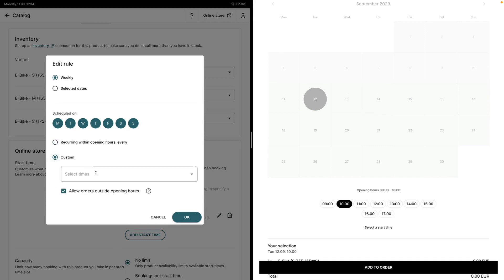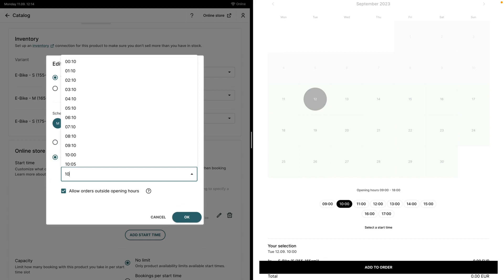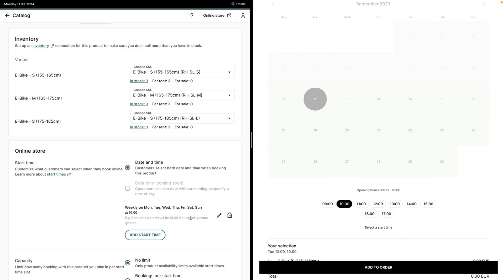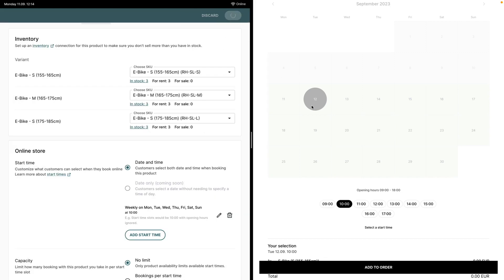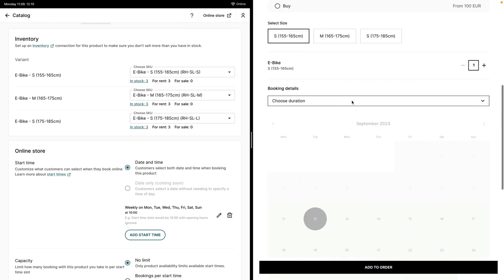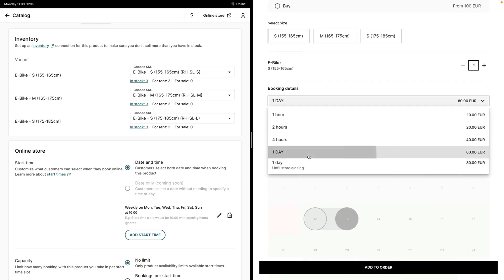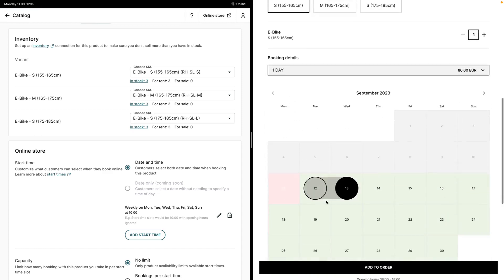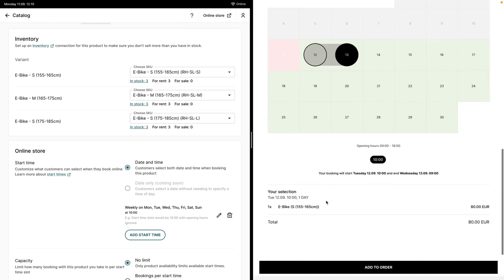So if I change the start times to a custom start time and I make it 10am and save the changes, now when I select the duration of one day, the booking will start on Tuesday at 10am but the end time will be on Wednesday at 9am.